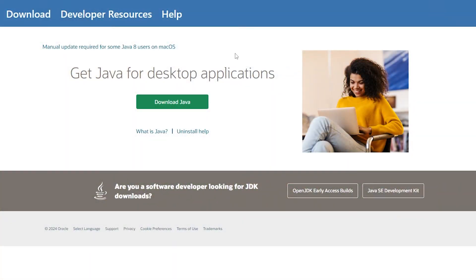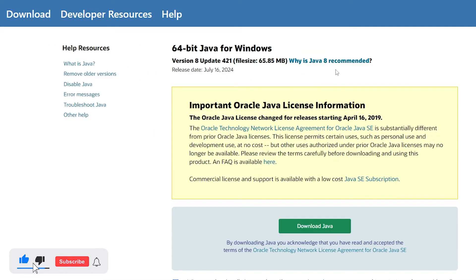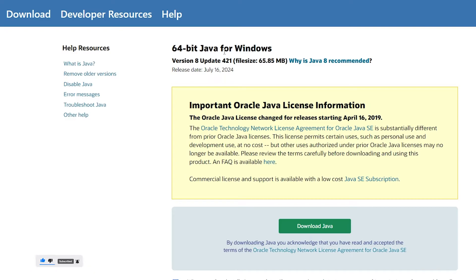The first thing we're going to want to do is come to this website here — this is the Java website. I will leave a link in the description down below. Simply from here, just click on the green download button, and this will bring you to this page here.